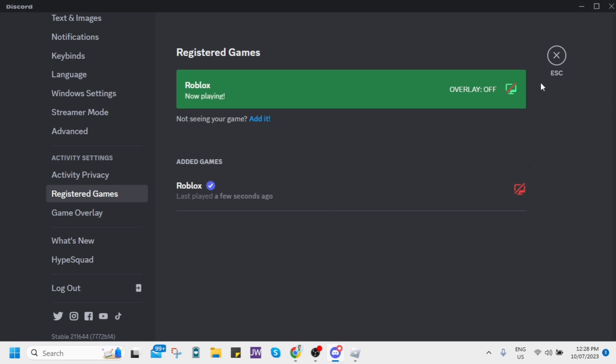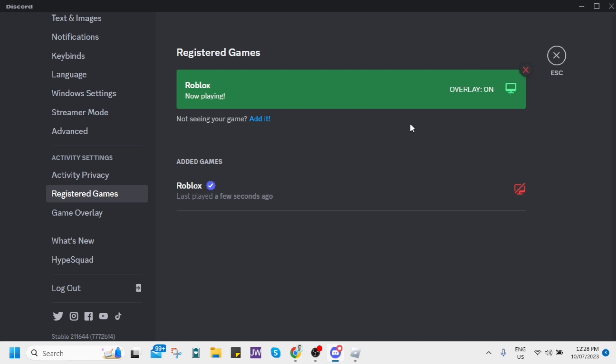You can turn on or off this overlay, so if we turn this on it will show up on Discord status.